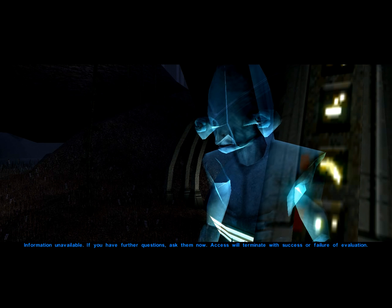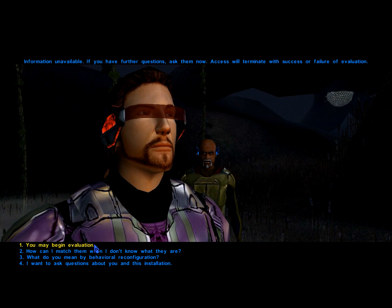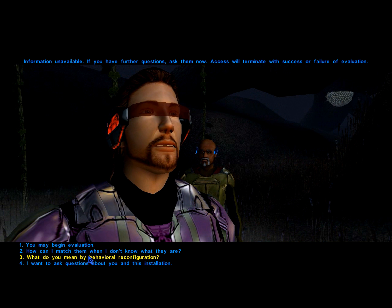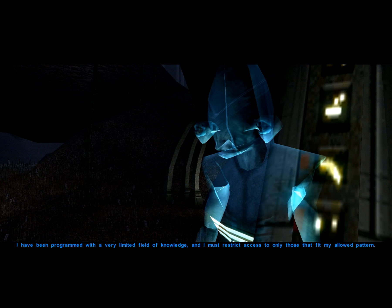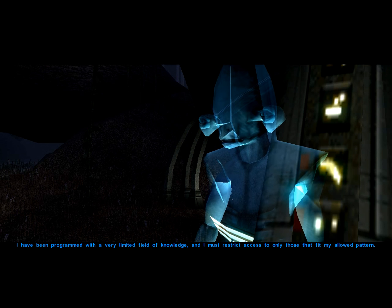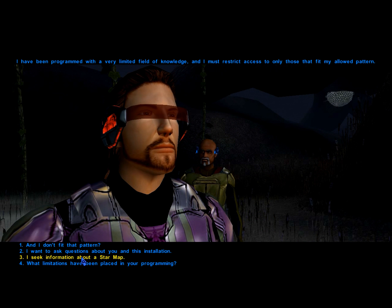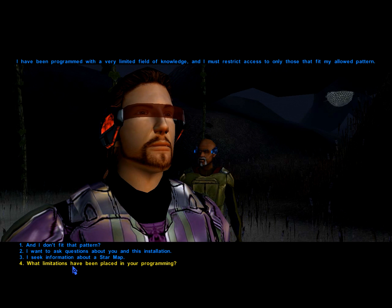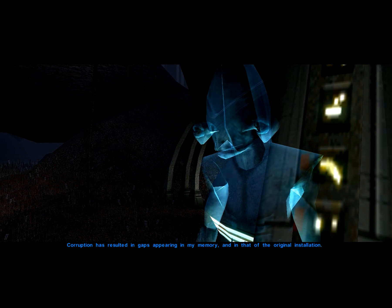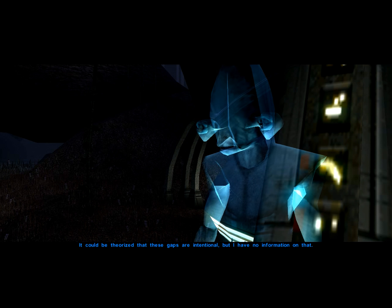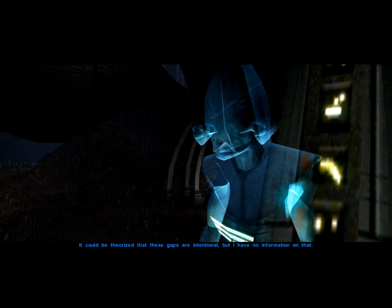If you have further questions, ask them now. Access will terminate with success or failure of evaluation. I have been programmed with a very limited field of knowledge, and I must restrict access to only those that fit my allowed pattern. Corruption has resulted in gaps appearing in my memory and in that of the original installation. It could be theorized that these gaps are intentional, but I have no information on that.